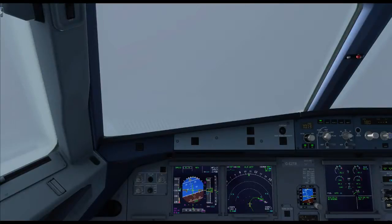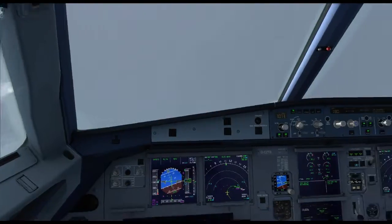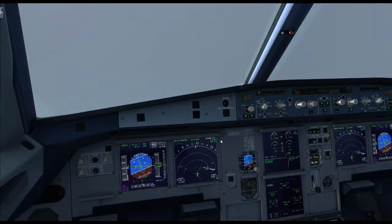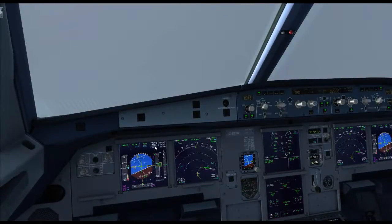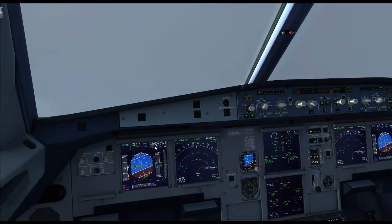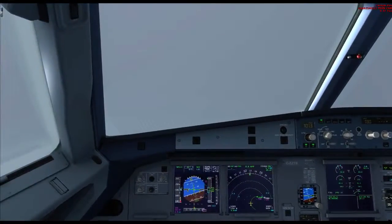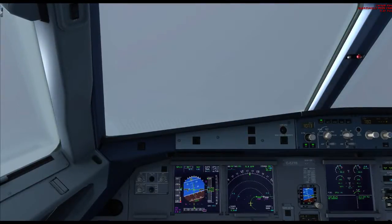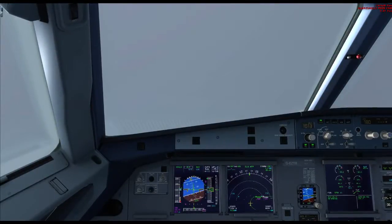As you can see, the aircraft is now making its turn. So what we want to do — click the Approach Hold and you should get Cat 3 Dual. This depends if you're going to do a single or a dual ILS approach. The difference is: with a single, it will not automatically retard the throttles and flare for you. But in a Cat 3 Dual, it will.